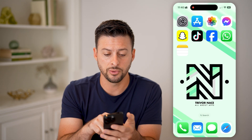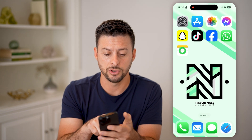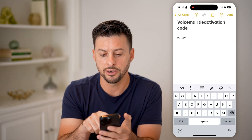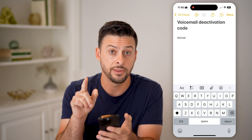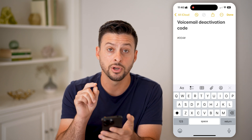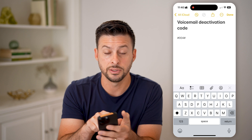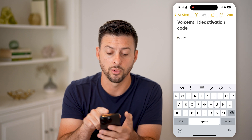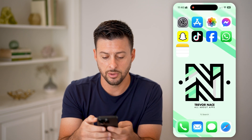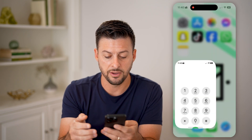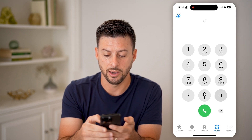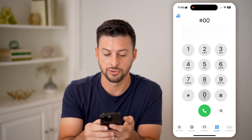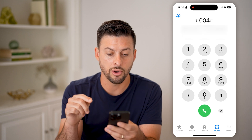Now the next thing we'll do is head into the notes — there's a voicemail deactivation code. The code you're going to type in is ##004#. So open up the Phone app, go to the keypad, and type in ##004#, then hit Call.